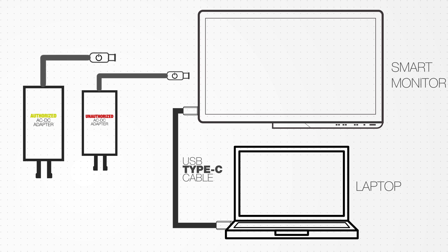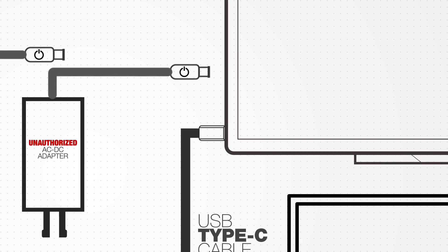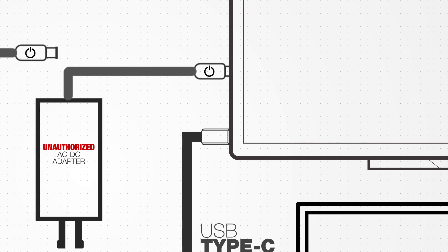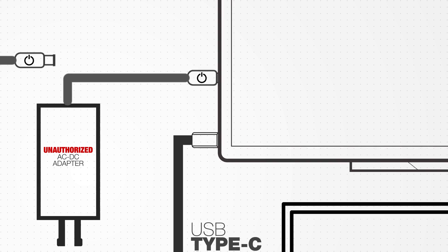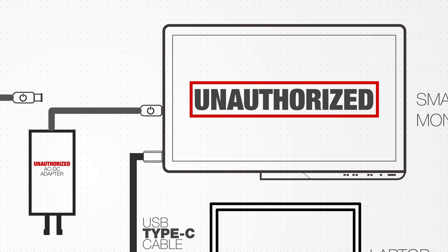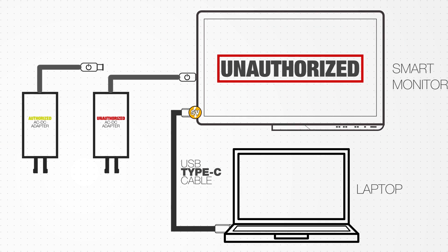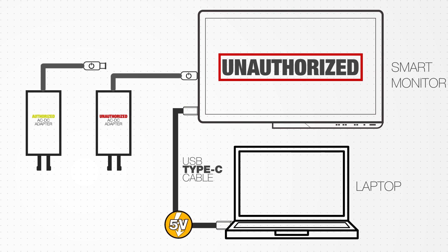If the unauthorised AC to DC adapter is used to power the smart monitor, the monitor cannot authenticate the adapter and will display unauthorised and only 5 volts of power will go to the laptop through the Type-C cable.